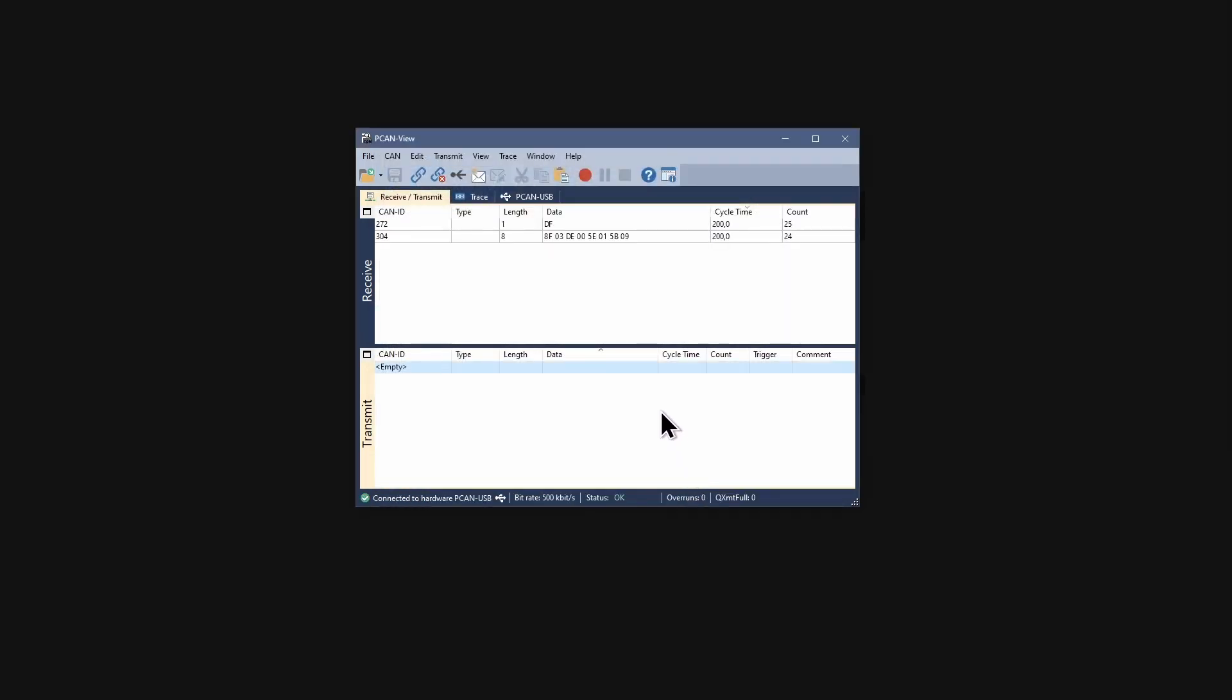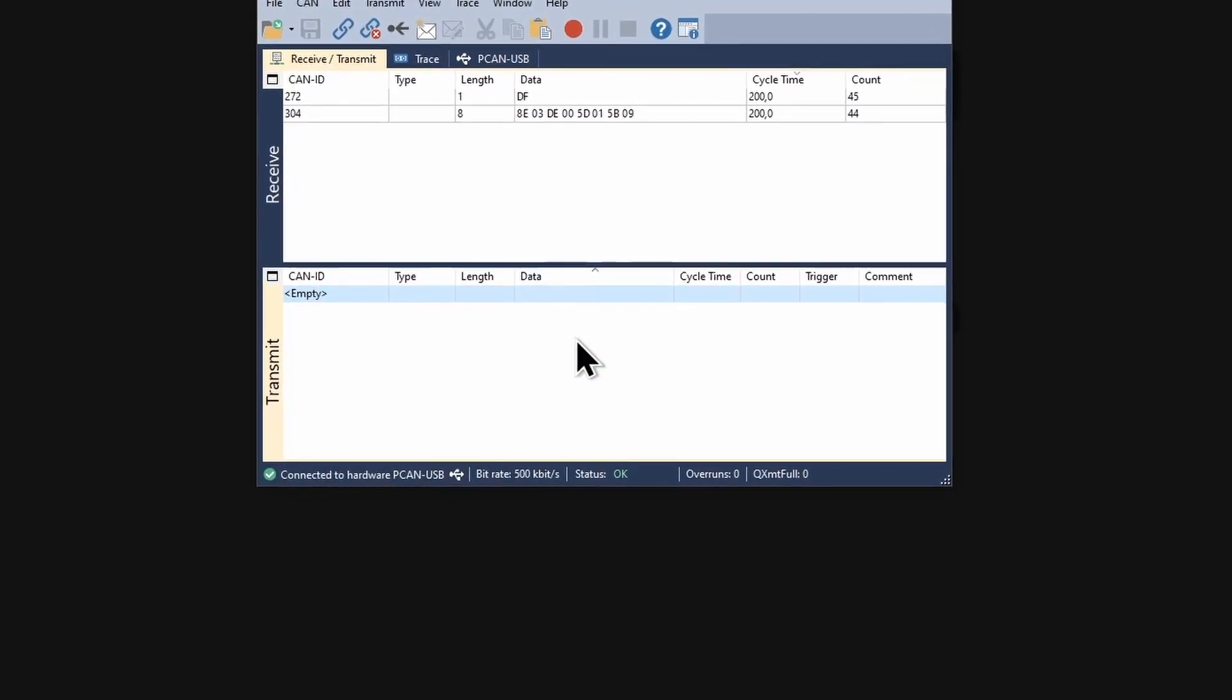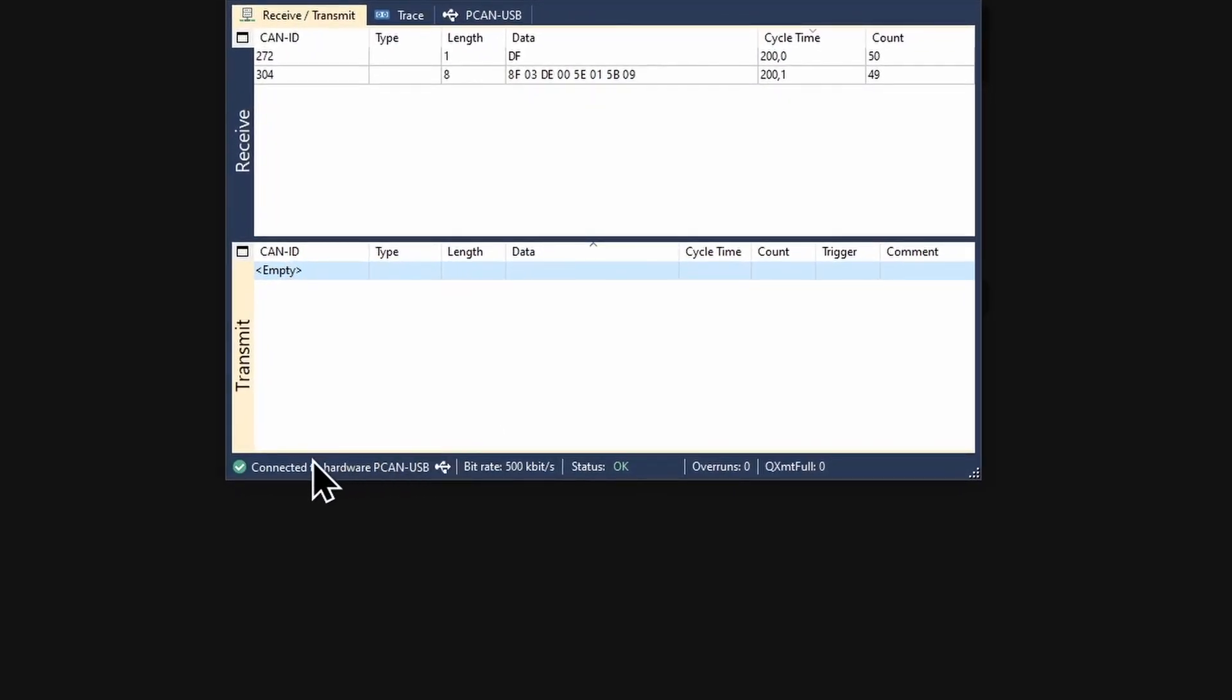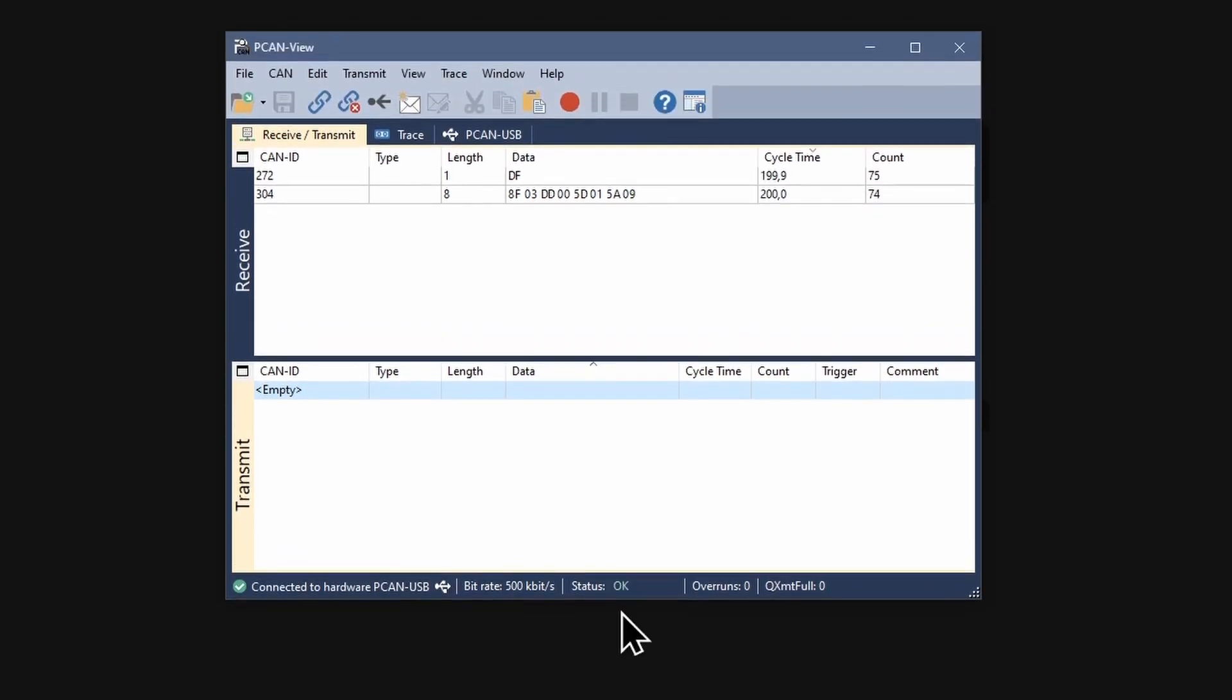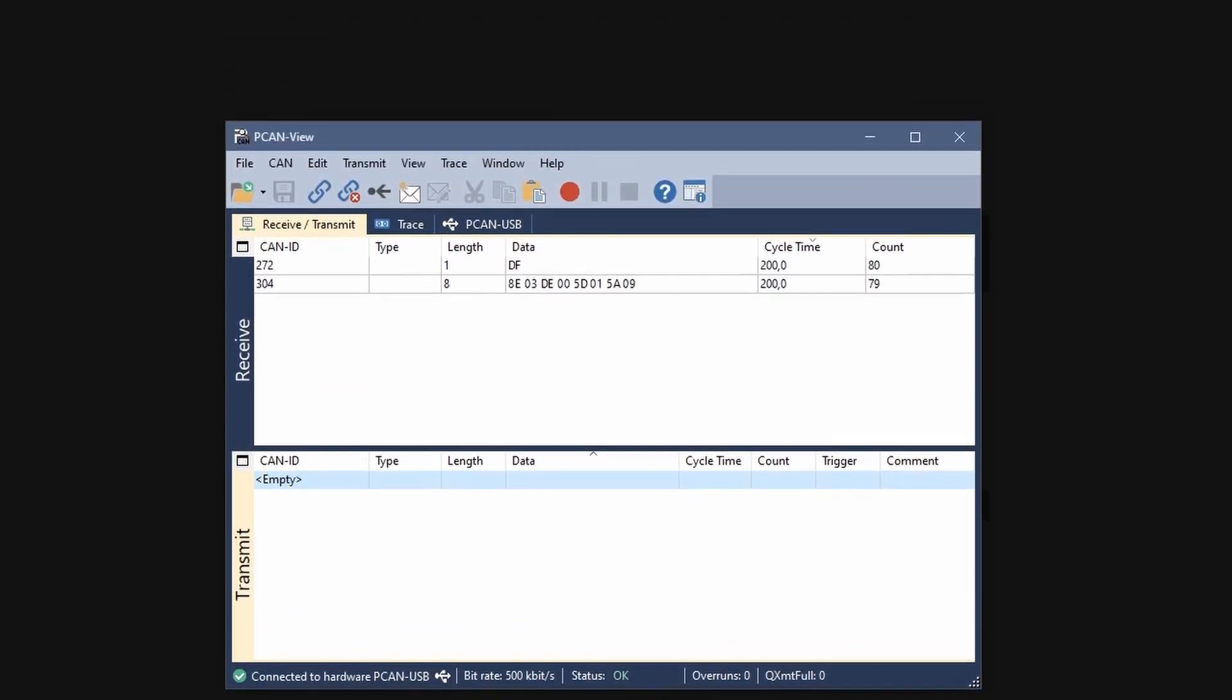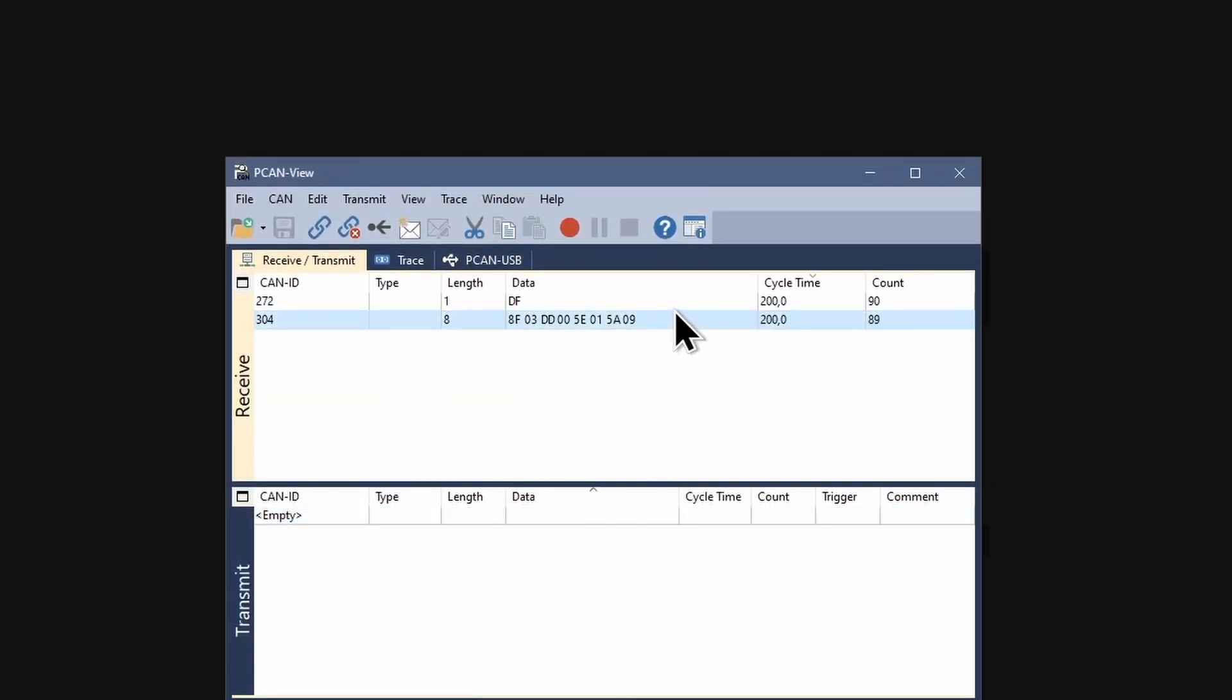The Receive Transmit window opens. The established connection is indicated in the status bar. The connection is OK and all CAN messages transmitted by other CAN nodes are shown in the Receive panel.